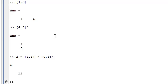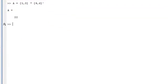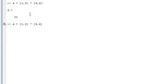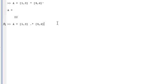But what happens if you want to just multiply individual elements like corresponding elements, let's say 1 times 4 and 3 times 6? What we do is put a dot in front. This dot, I would call it a dot multiply from now on. This is an element by element multiplication.